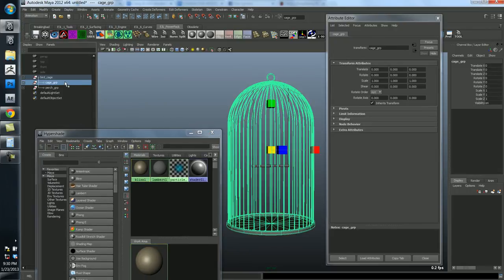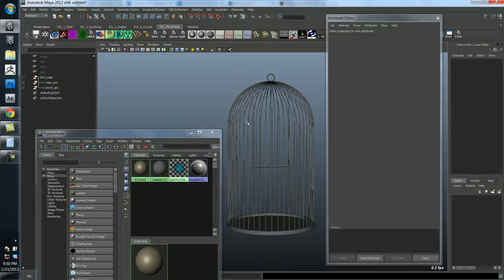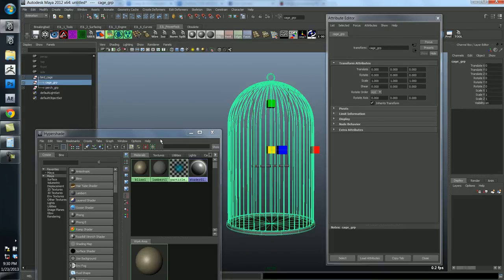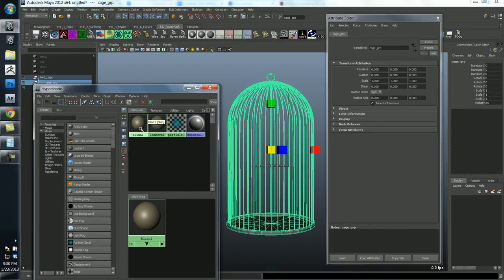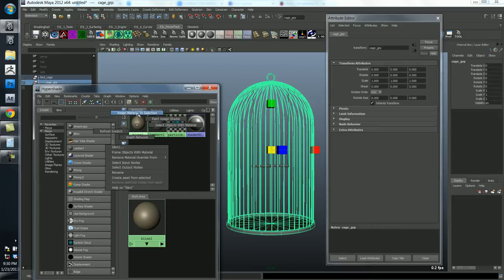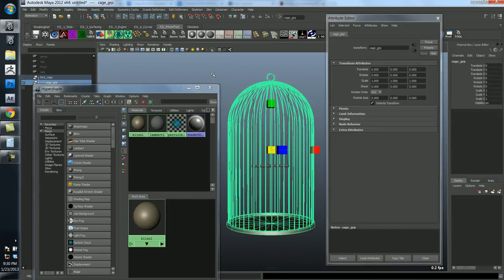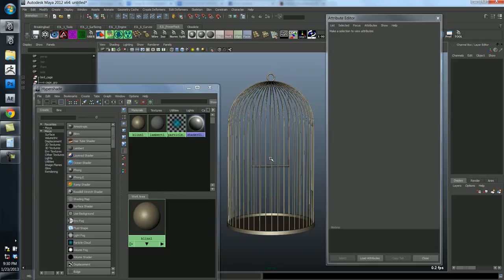And let's select the cage group. You can do this to groups or you can do it by individual objects. But let's just grab the whole cage. And we're going to right click on that Blinn we just created and say assign material to selection.